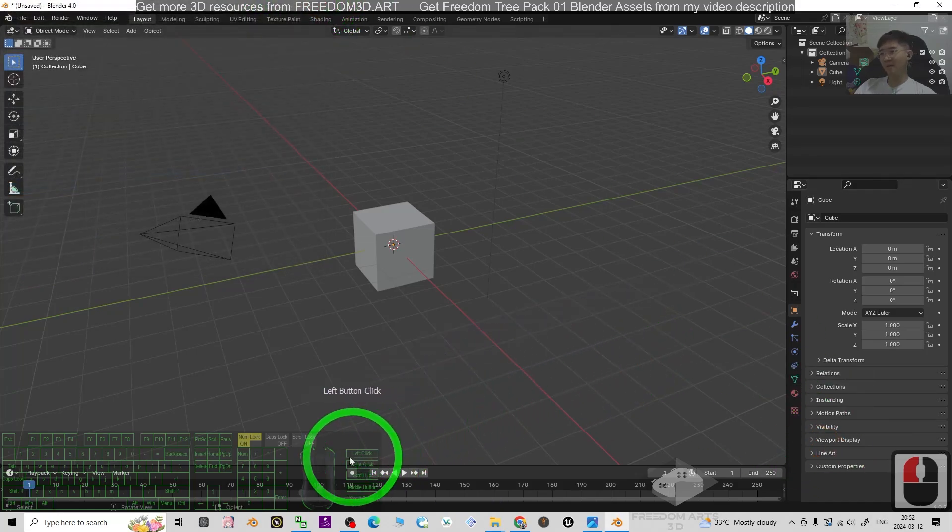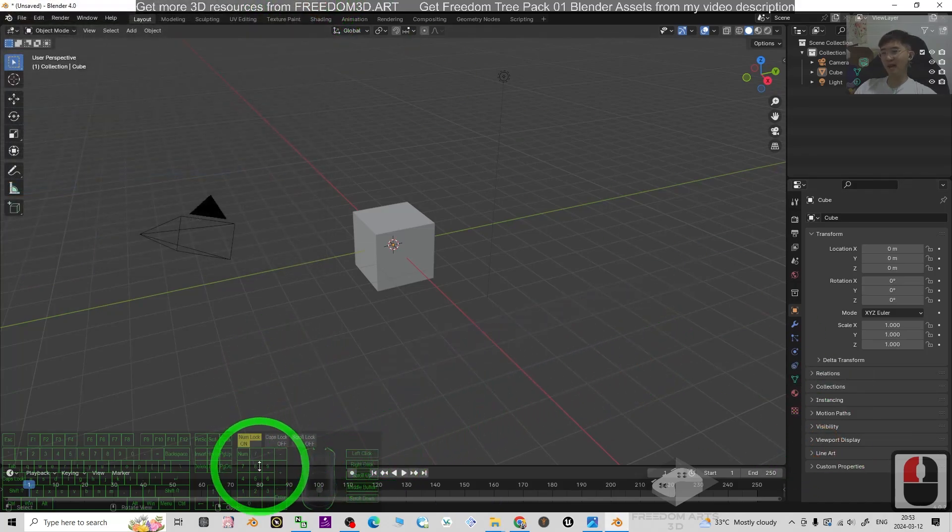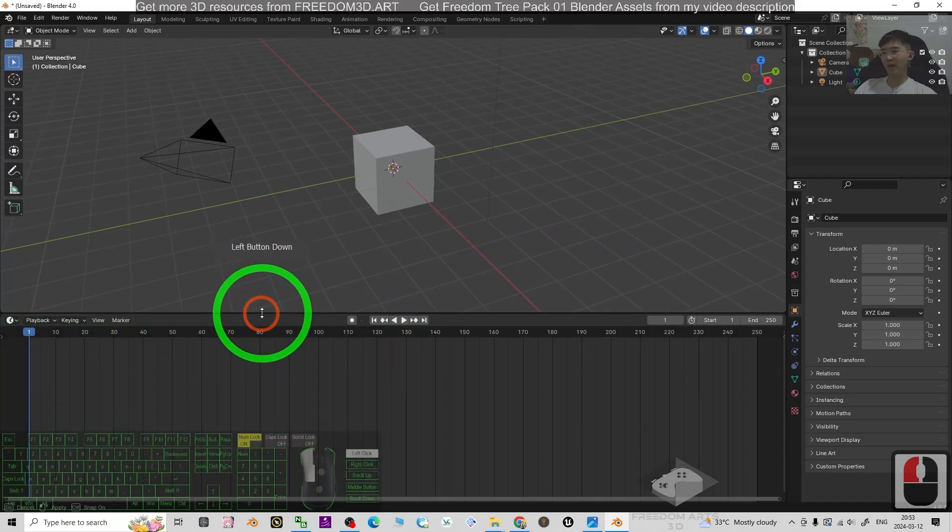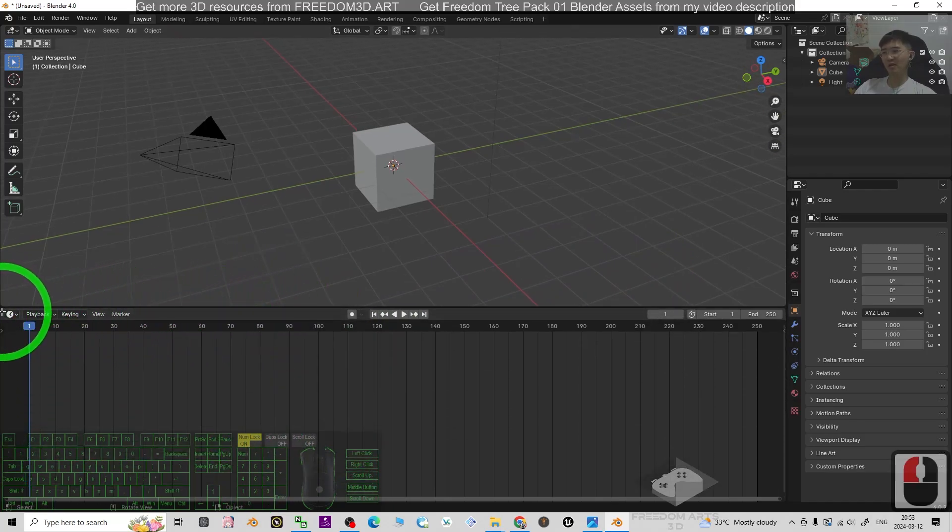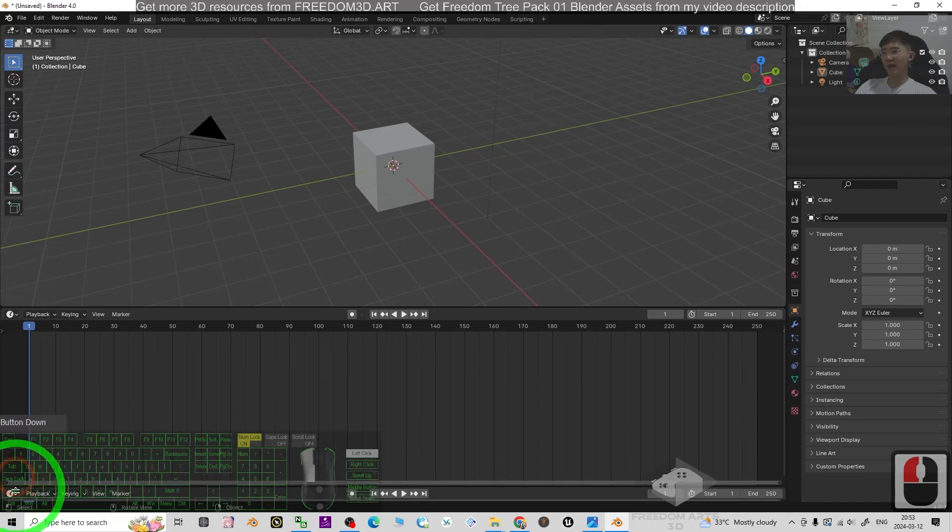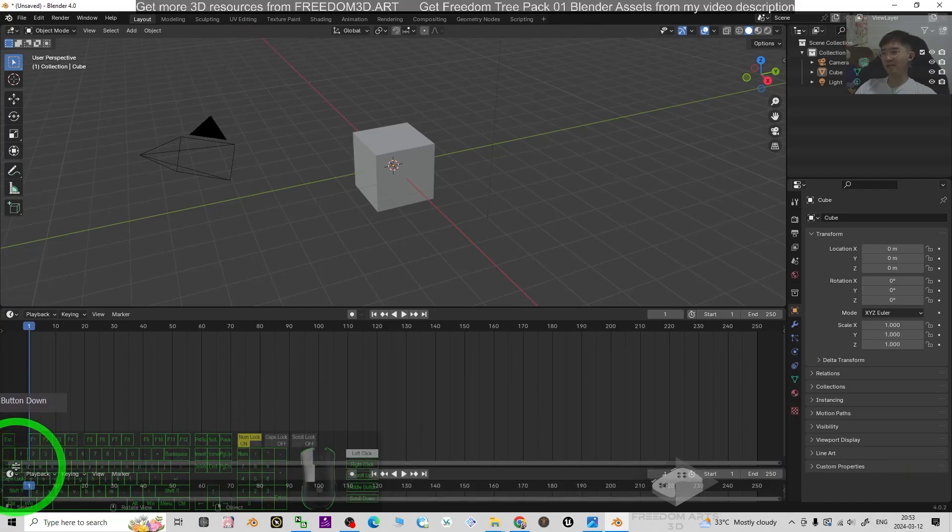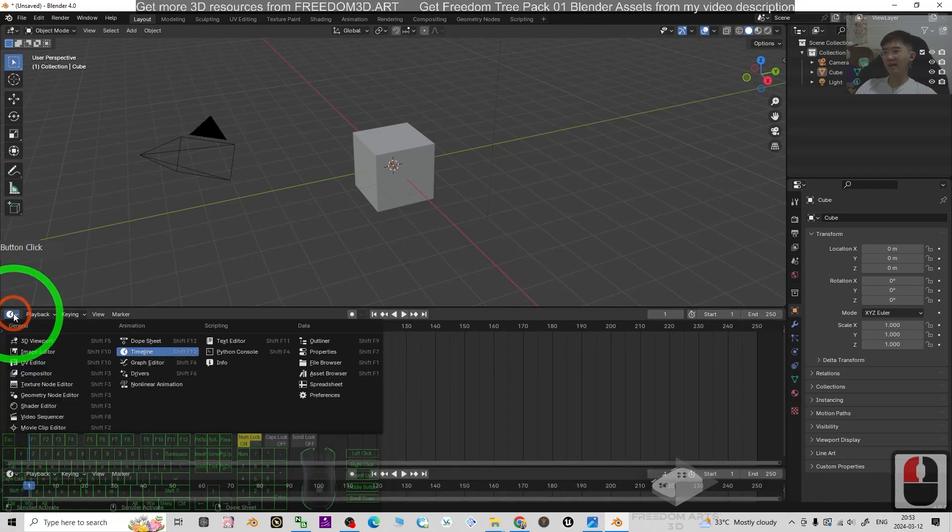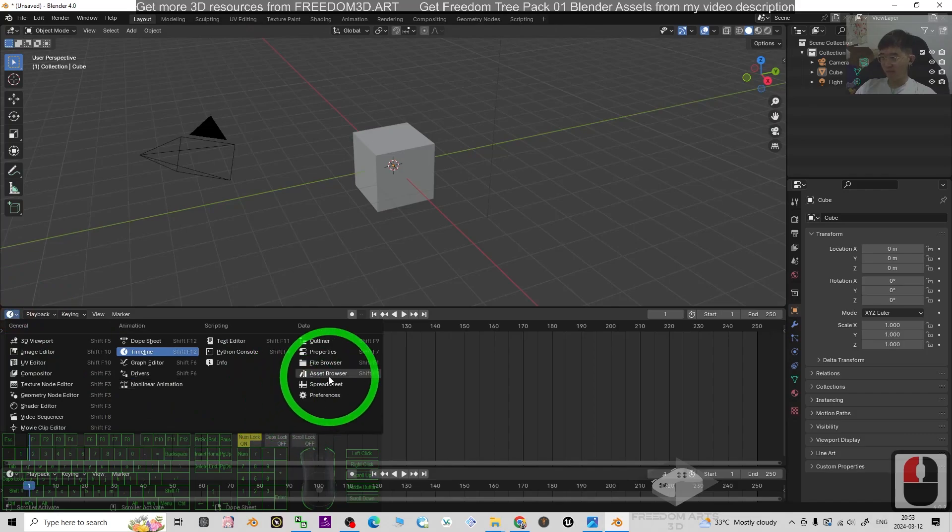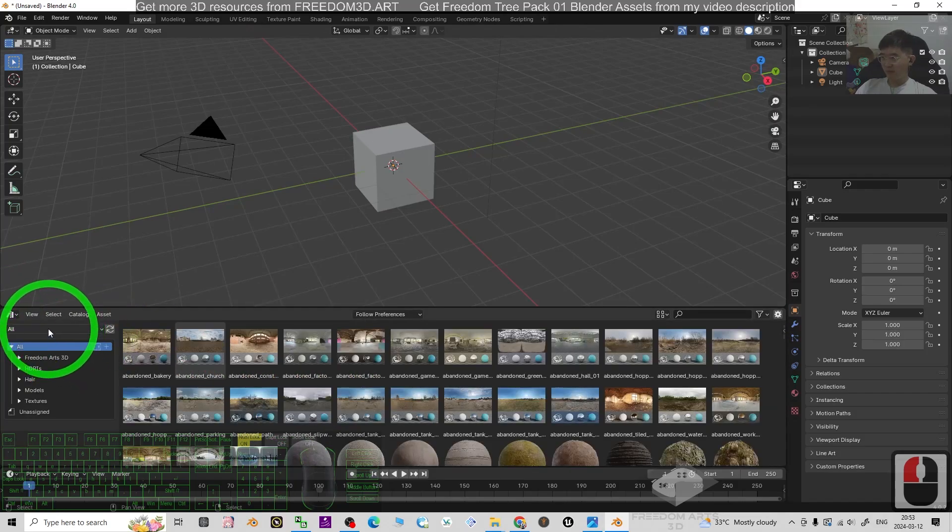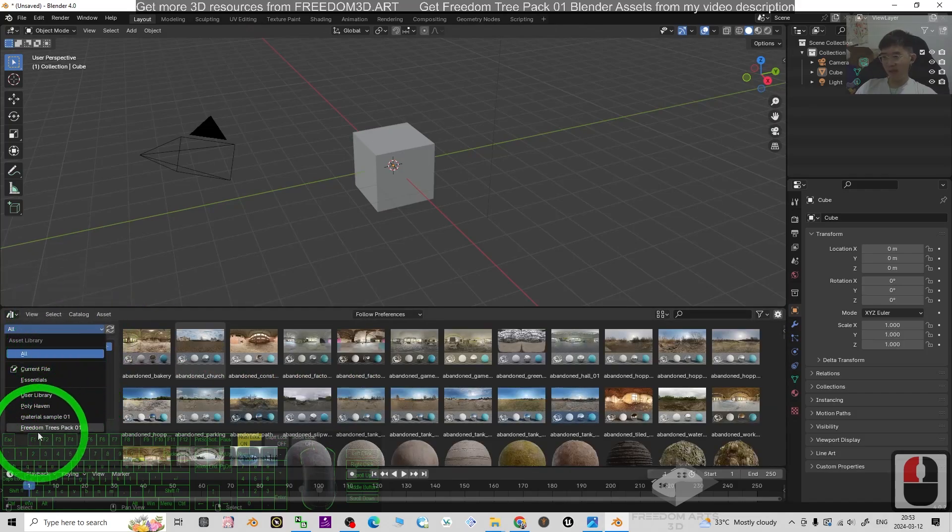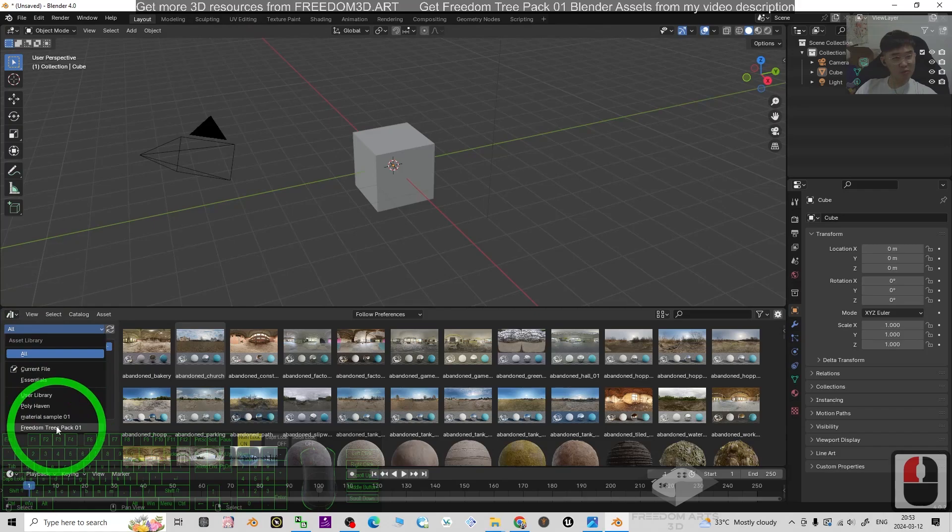The next step, just move your mouse cursor down. Drag it up. Then move your mouse cursor to the corner until you can see a cross. Drag it down. Then click here. Go to the asset browser. From here, just select the Freedom Trees Pack 01.